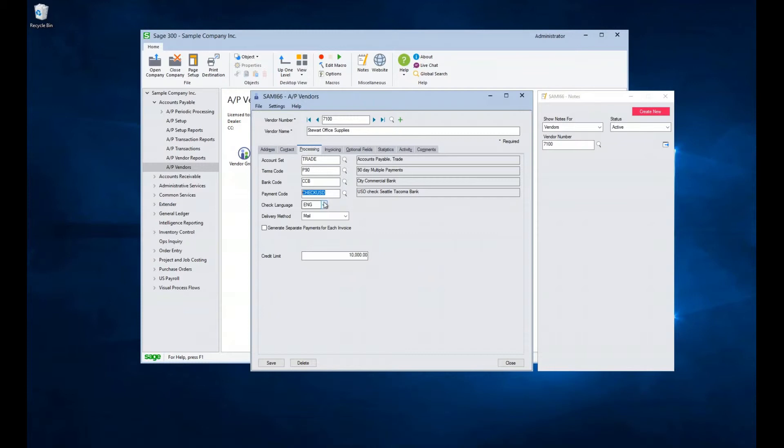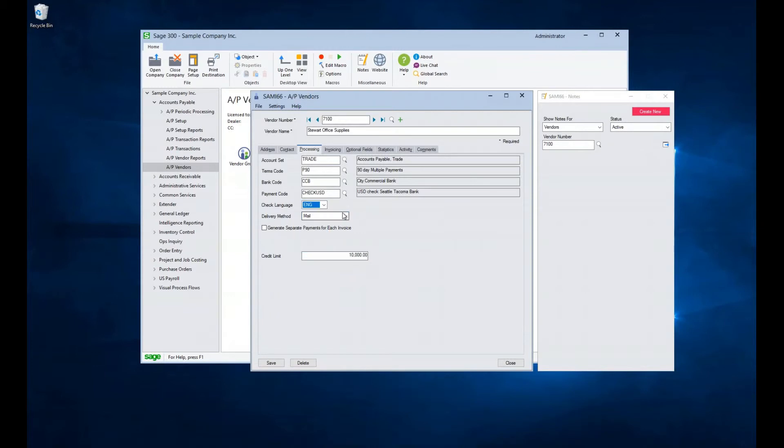These four fields are initially defined by the vendor group selected on the first tab, but can be changed at any time. The language field can be used to help define the language a check should be printed in. The delivery method field has three options.